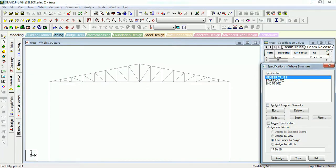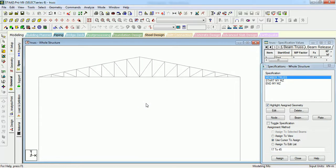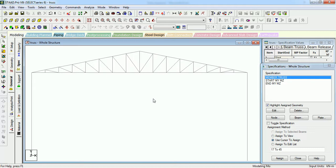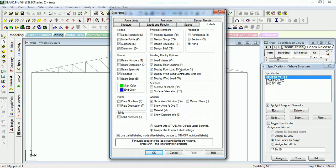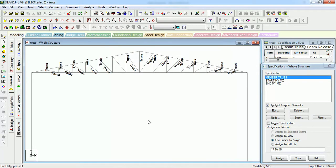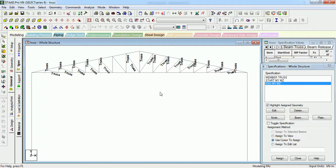If you want to see which members are given member truss property, just click on the highlighted button and it will show. If you want to see the specifications in your two labels, just find the specifications. Press beam back, apply it, and it will show that the members are being given truss property. The next step is to give the start and end releases to the truss so the truss does not take the moment.